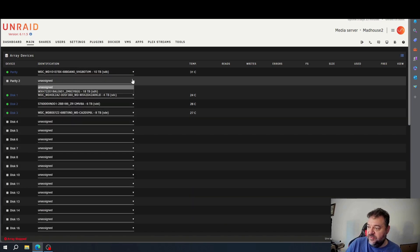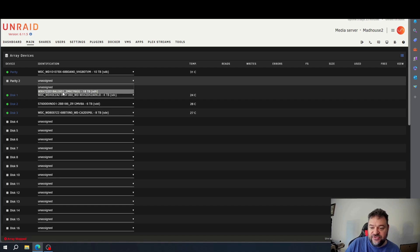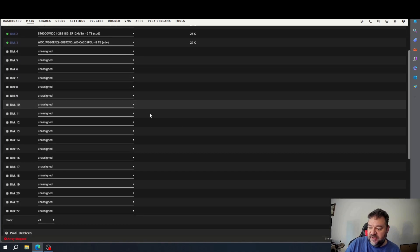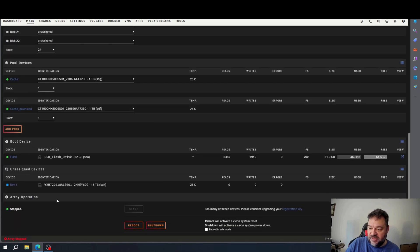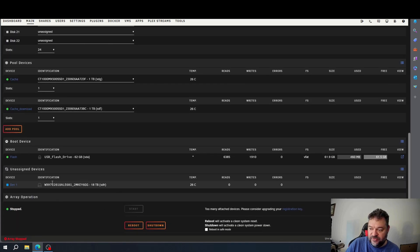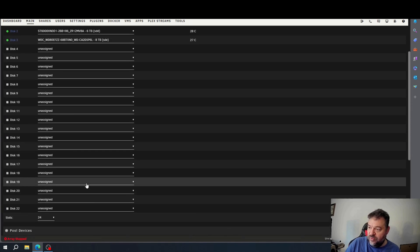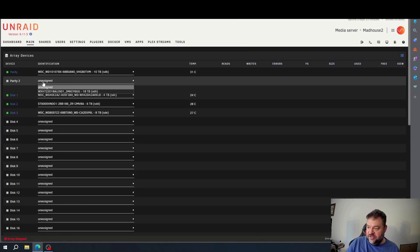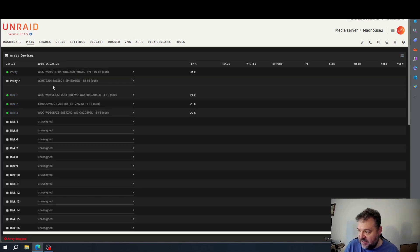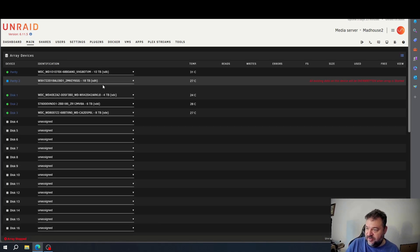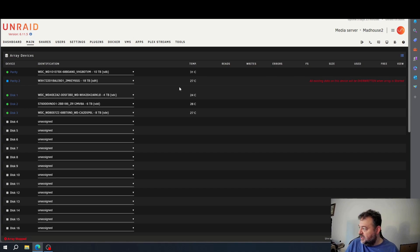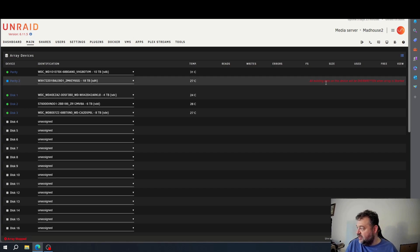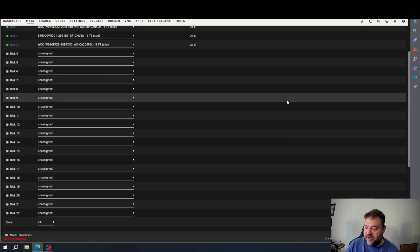Now the array is stopped. If we go down here we can see that 18 terabyte drive is right there. And if we scroll down we can see it right here as well. So what we're going to do is — again, I want to keep my parity — so I'm just going to go ahead and assign that to my 18 terabyte drive.